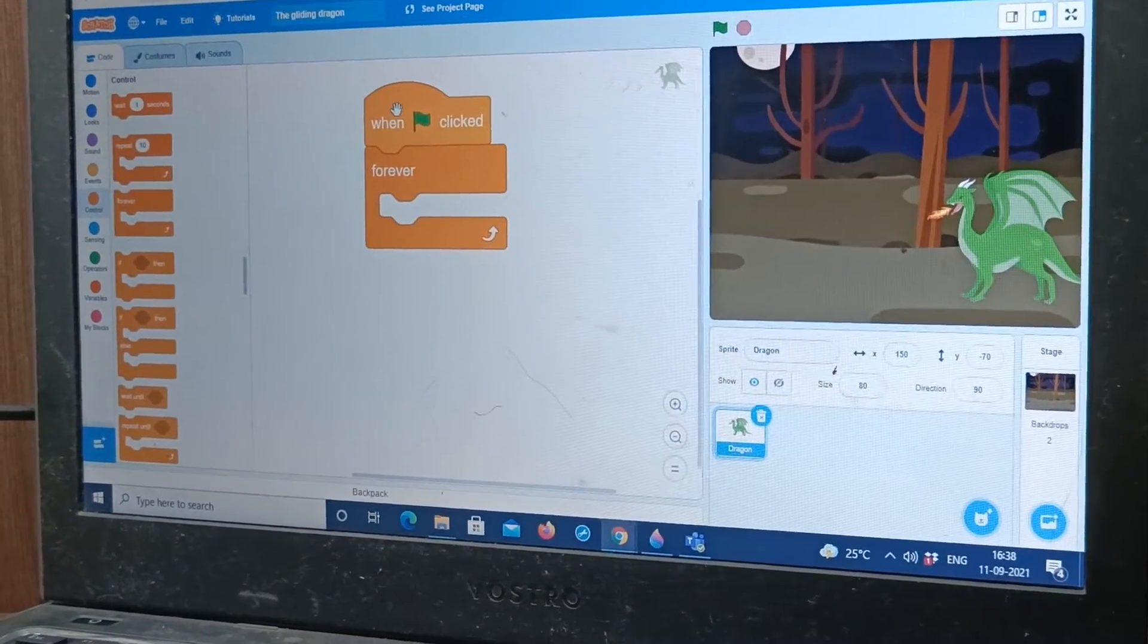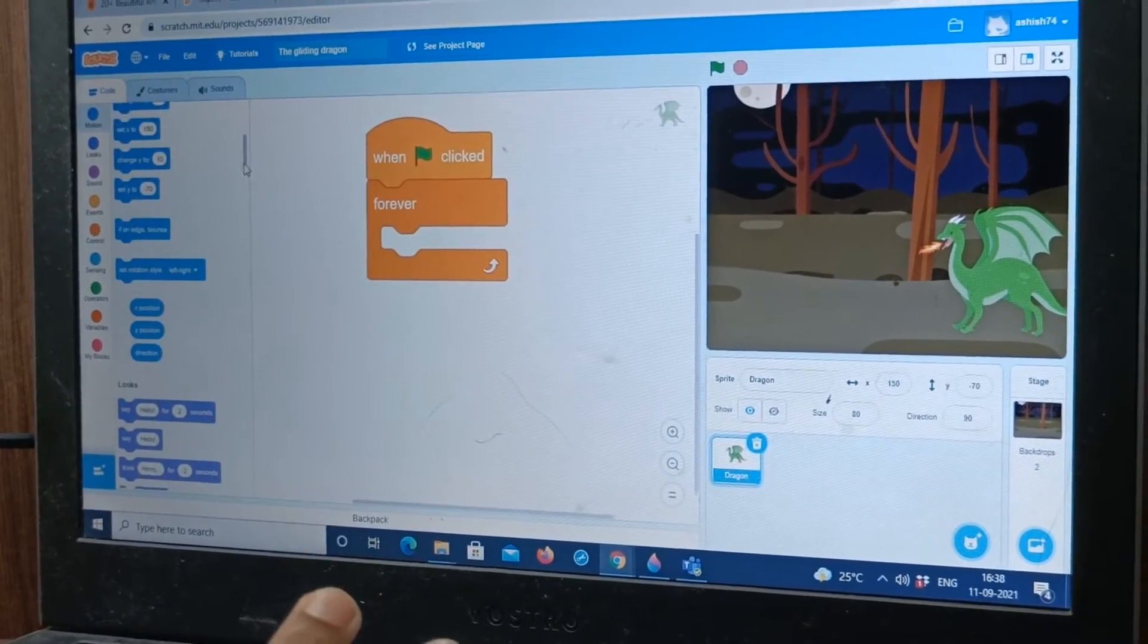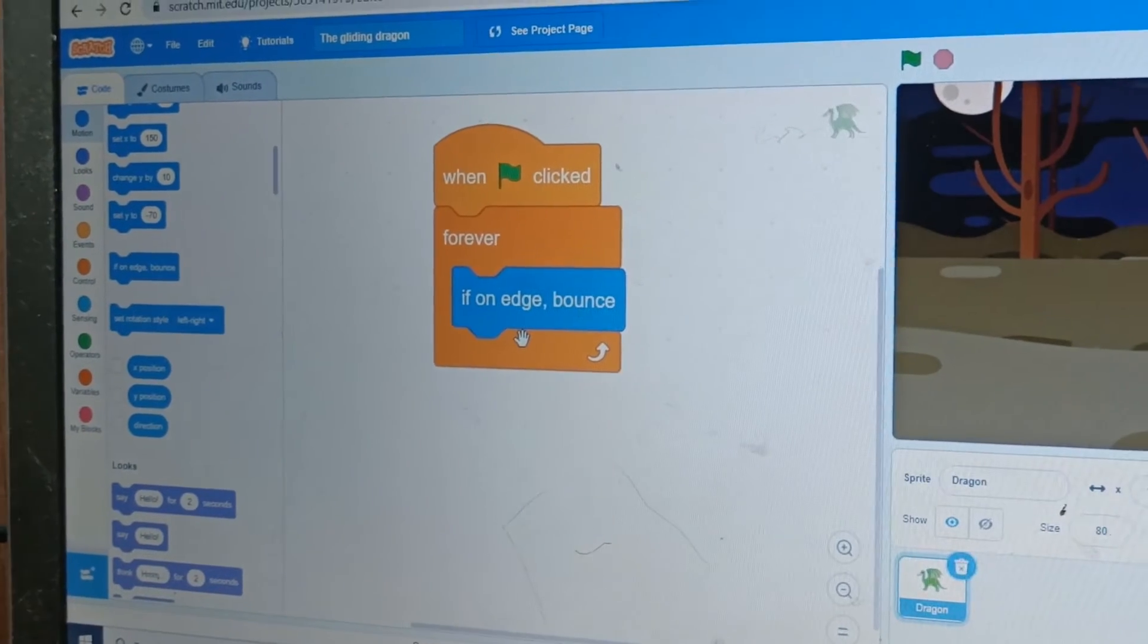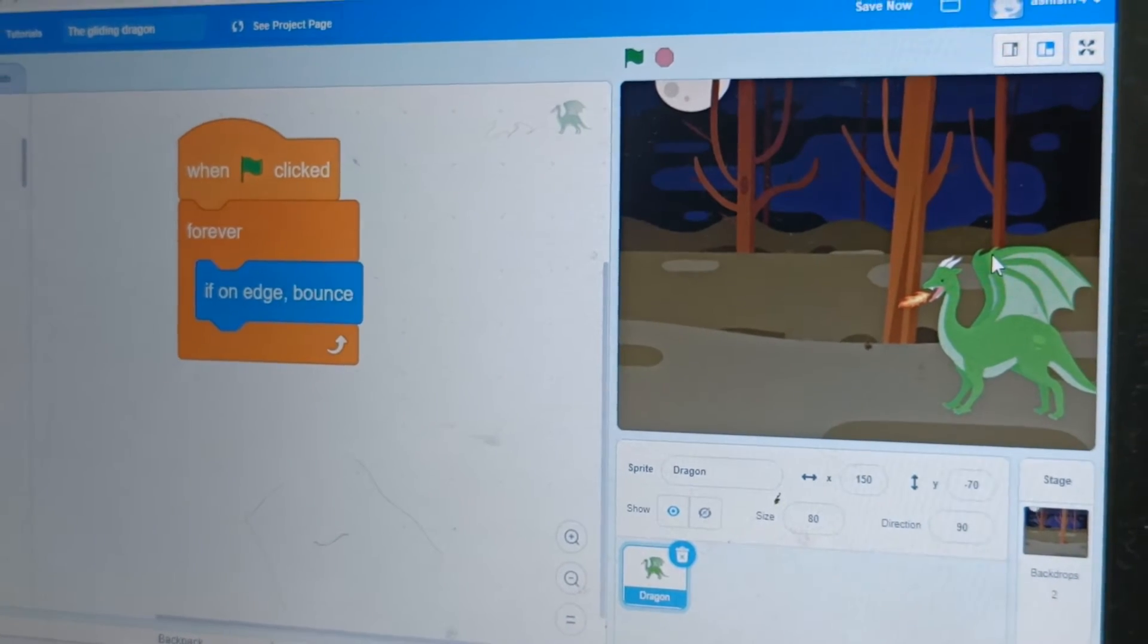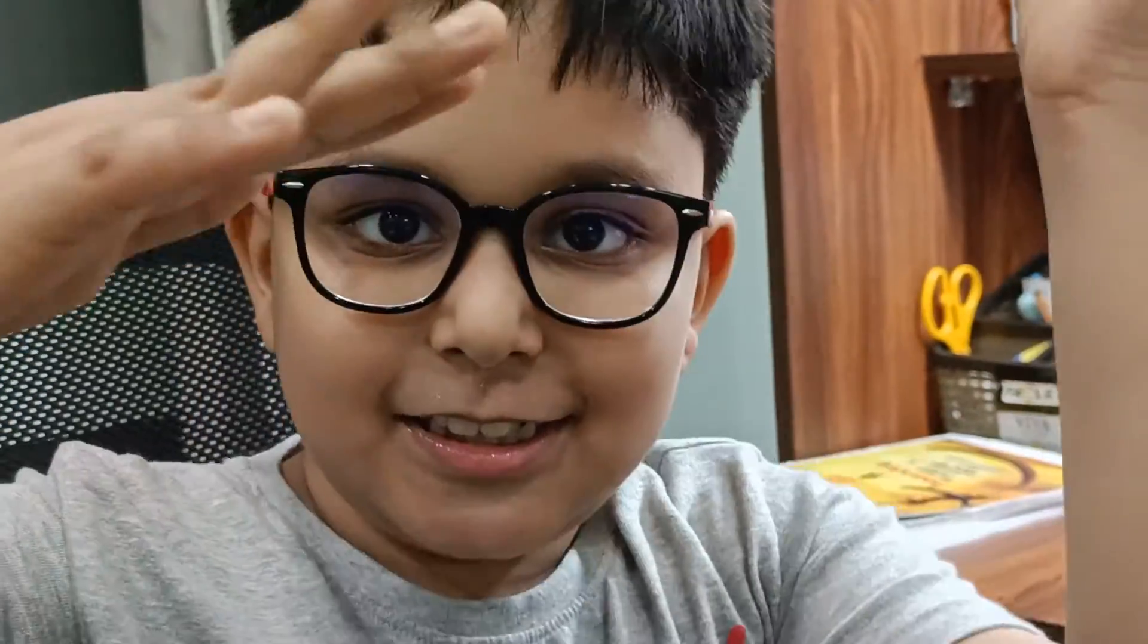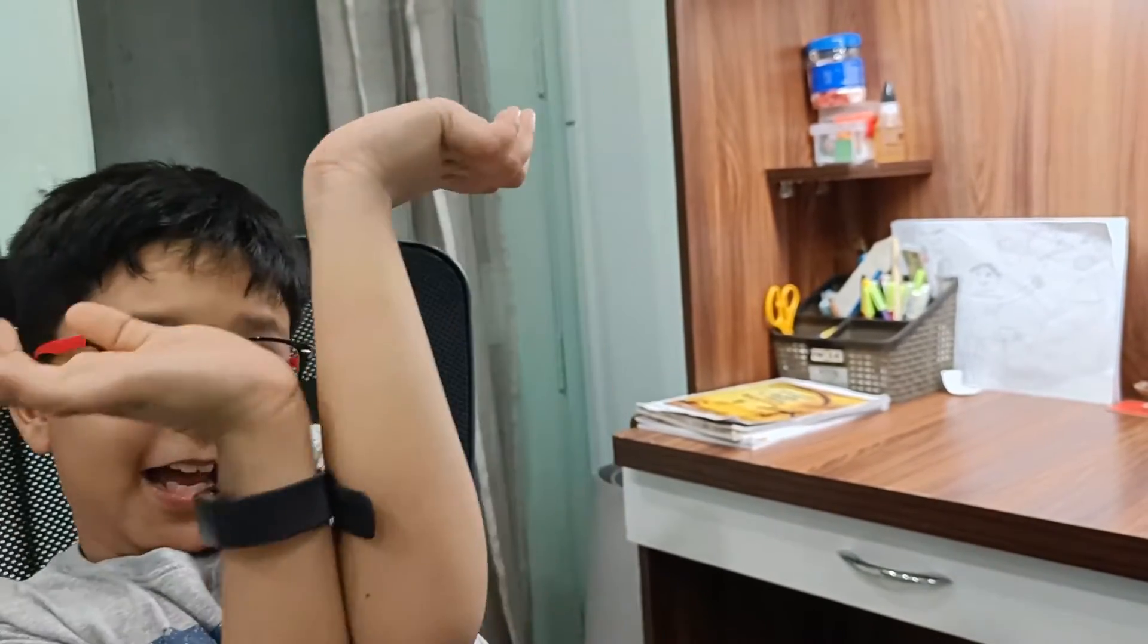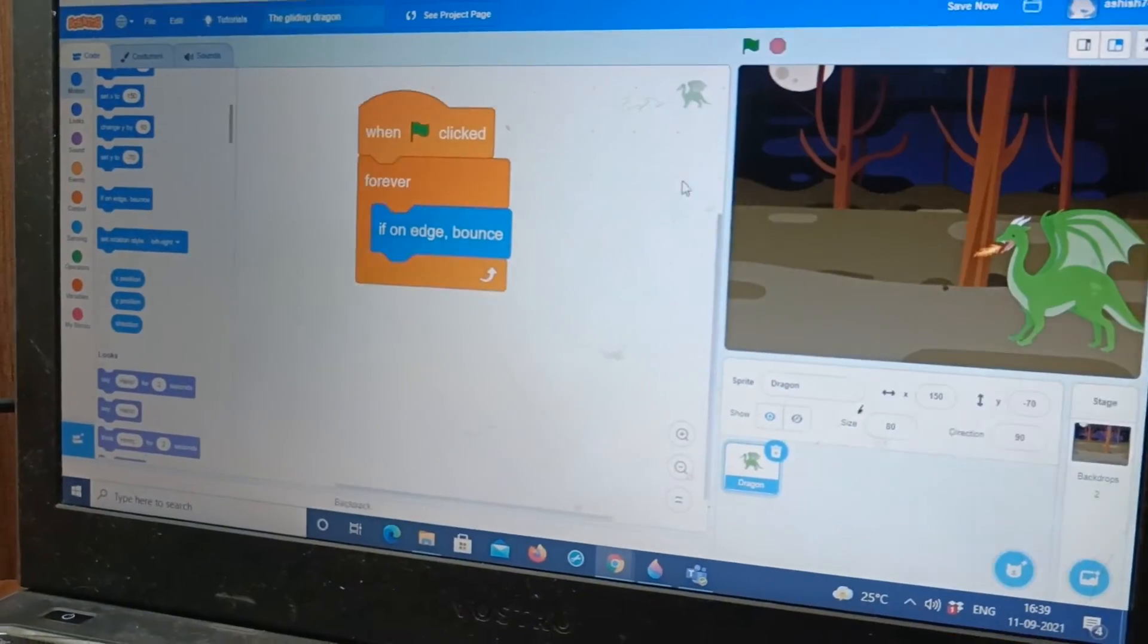Then we are going to go to motion and take if on edge bounce. And this means if it's gone on to the edge, it will actually bounce. Like let's see example, like if this is the edge and this is the dragon, it will slowly move here then if it touches it it will turn and go towards and it will actually be upside down. Then it will go here and it will be again upside down like this and it will be continuously but for that we need to move it right.